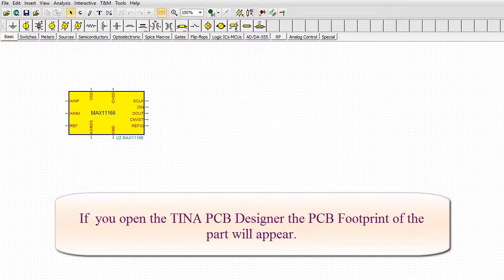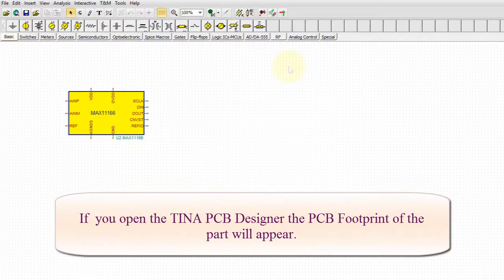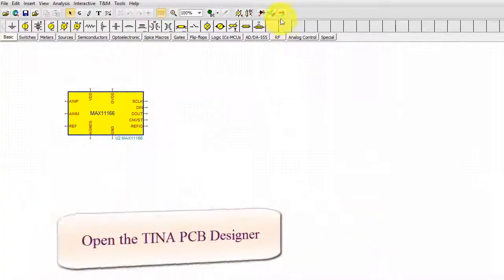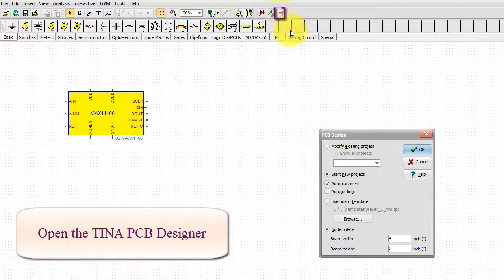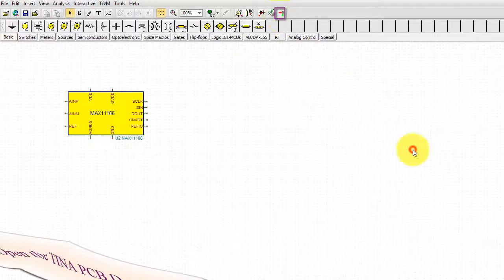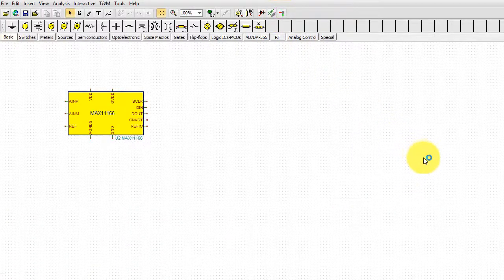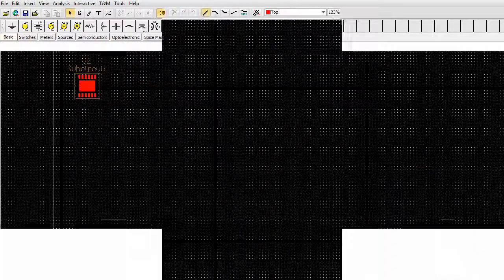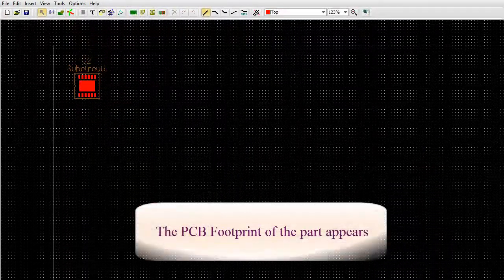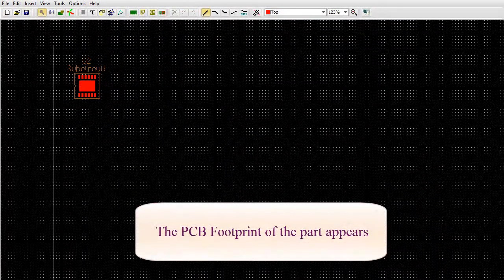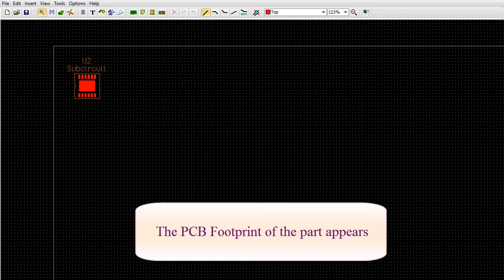Open the TINA PCB Designer. The PCB footprint of the part appears.